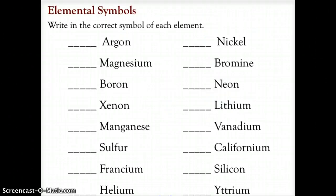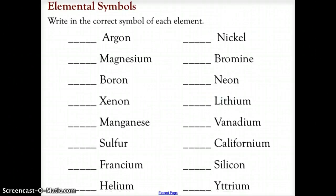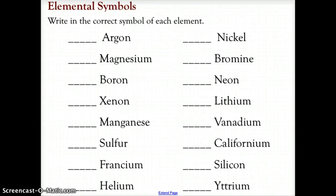Now we have an opportunity to practice some of these symbols. There is a periodic table on the PDF below the video, but you also have your own periodic table — it would be great to start getting familiar with where the elements are located. You can print out the PDF and fill it in, or do it mentally on screen. There are two screens, so make sure you do both. Please turn off the video now, go through all the elements and their symbols, and when you're finished turn the video back on and we'll check how you did.